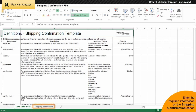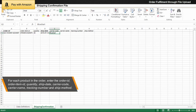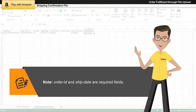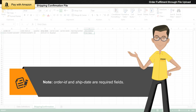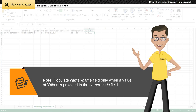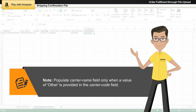Enter the required information on the Shipping Confirmation Sheet. For each product in the order, enter the Order ID, Order Item ID, Quantity, Ship Date, Carrier Code, Carrier Name, Tracking Number, and Ship Method. Note that Order ID and Ship Date are mandatory fields and should be filled in. Then populate the Carrier Name field only when a value of 'other' is provided in the Carrier Code field.